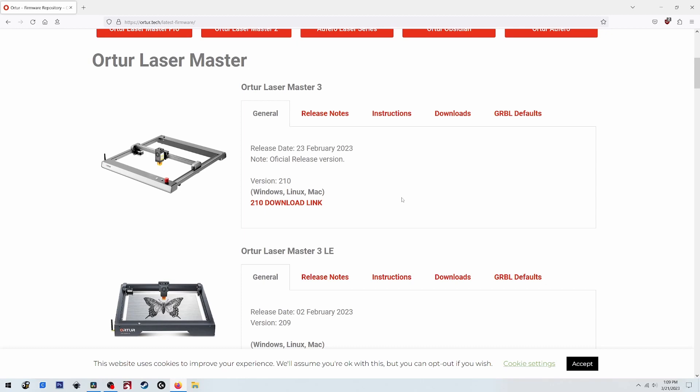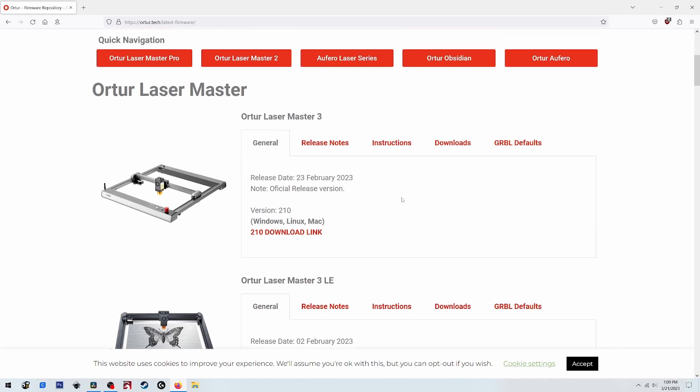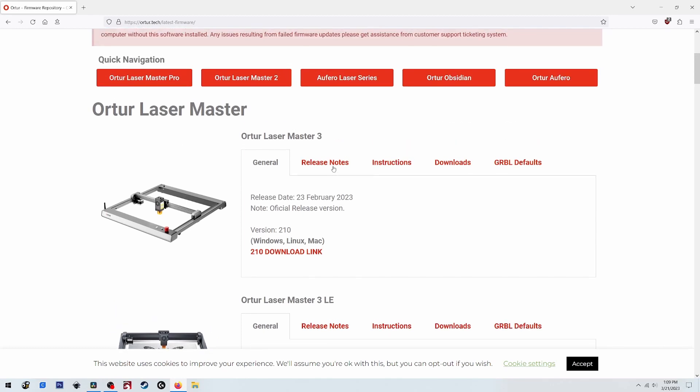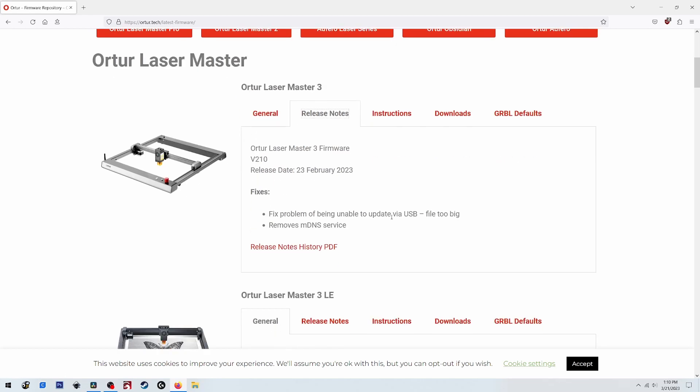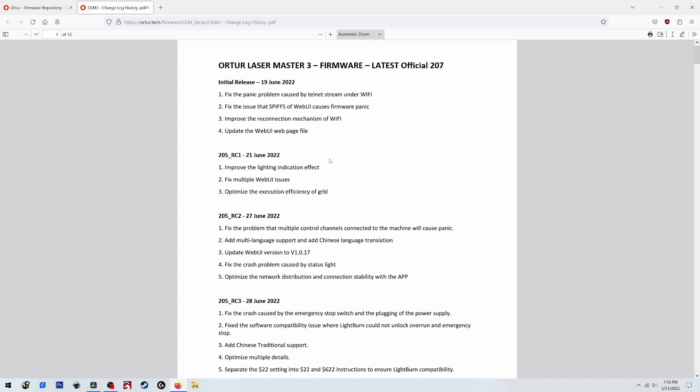Hello everybody, welcome to the channel. Well today it looks like there's some good news. Ortur has released a new firmware for the Laser Master 3 which should fix the skewing problem, so they claim. So we're going to find out if that's the case or not.